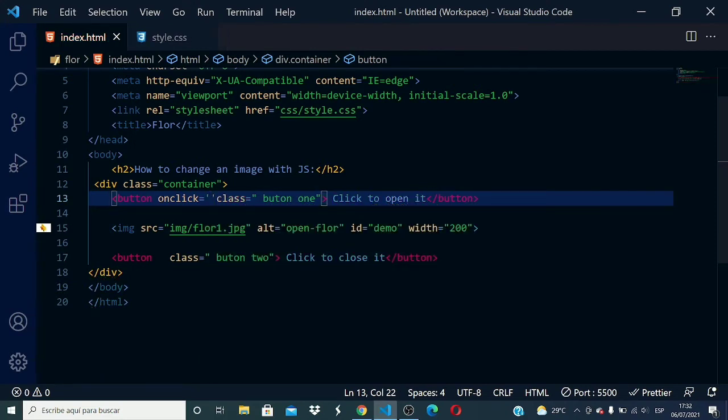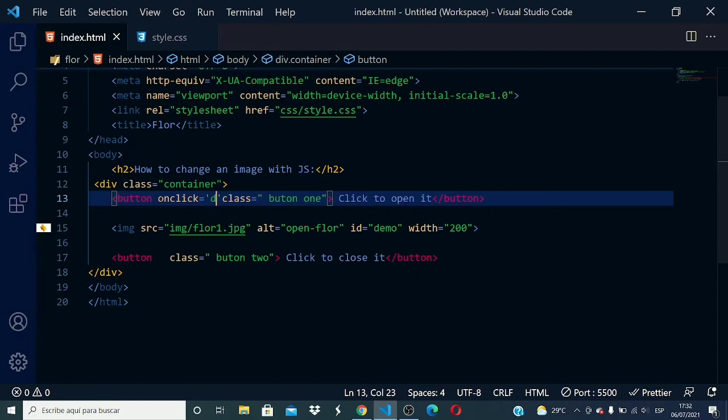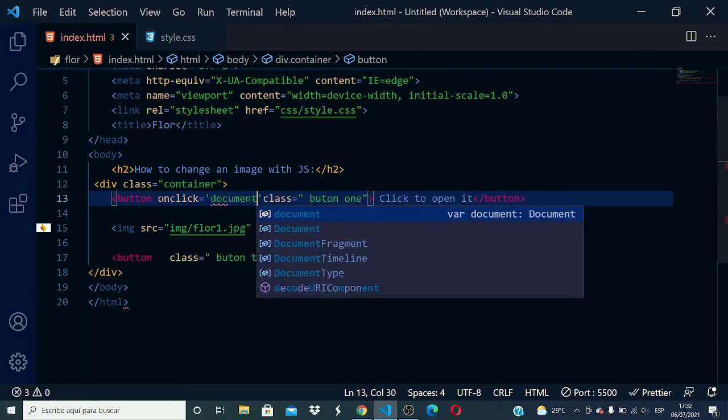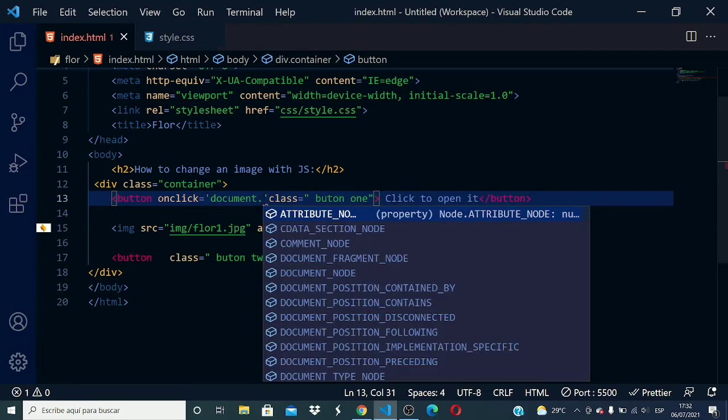When I click on it, what I want you to do: document first. I need to grab the information or the element that I want to make change on it.